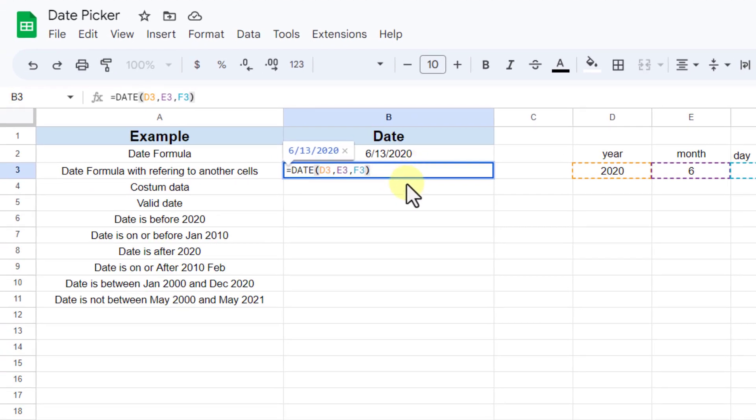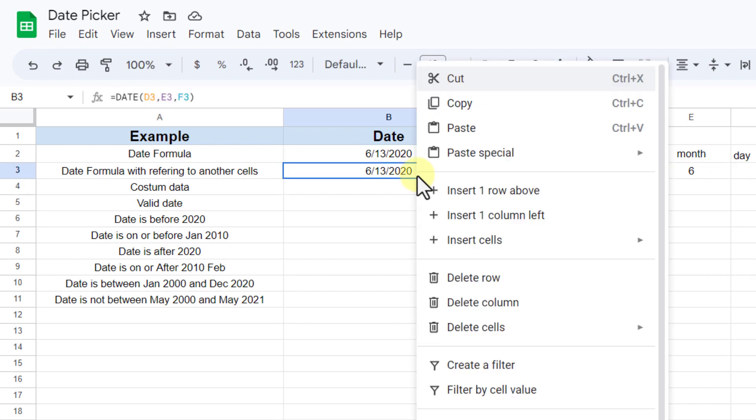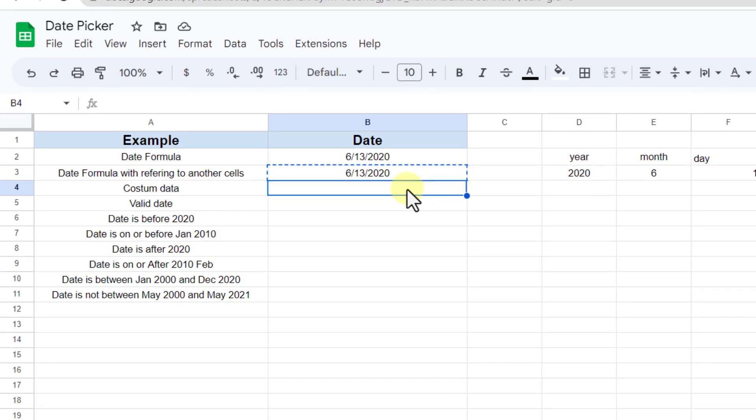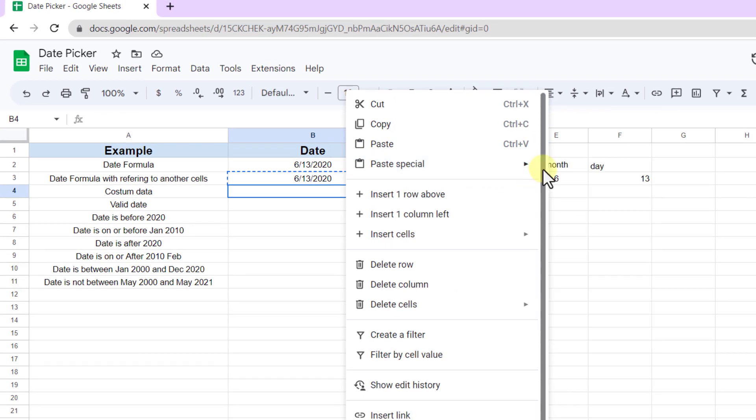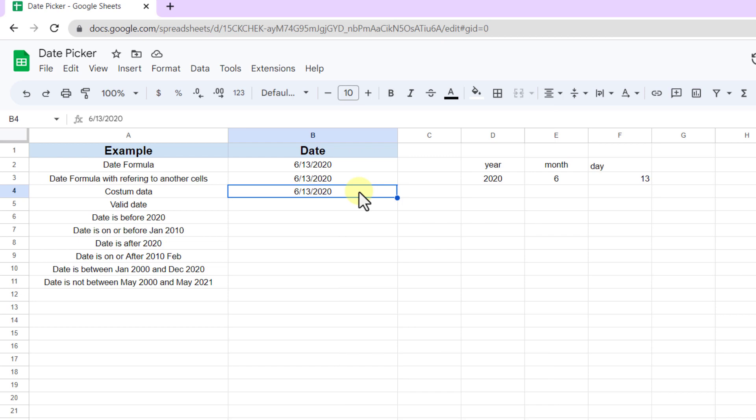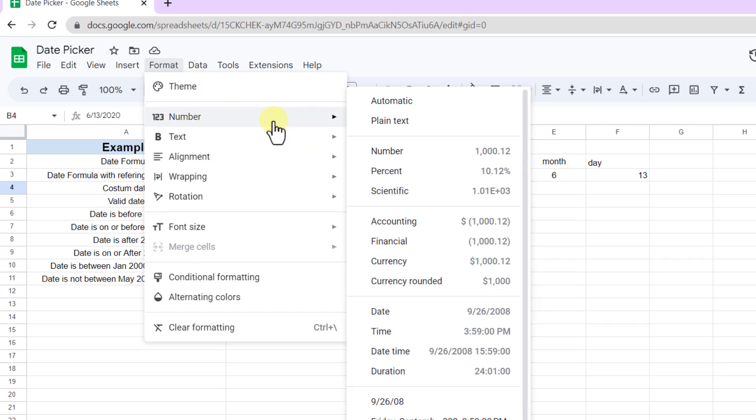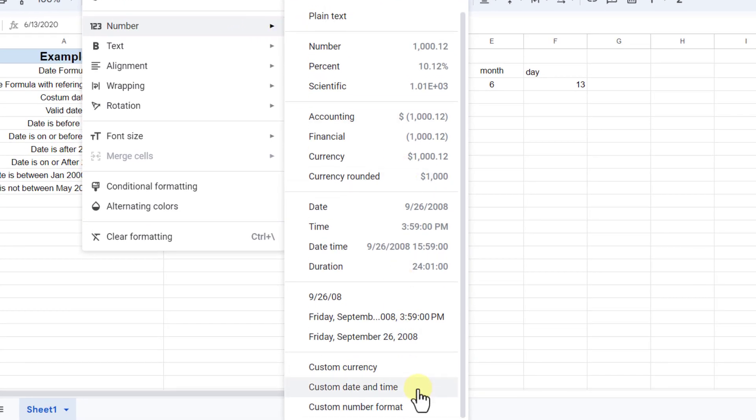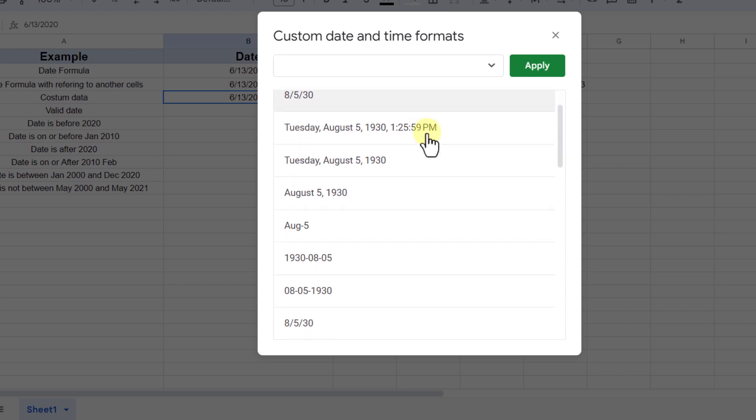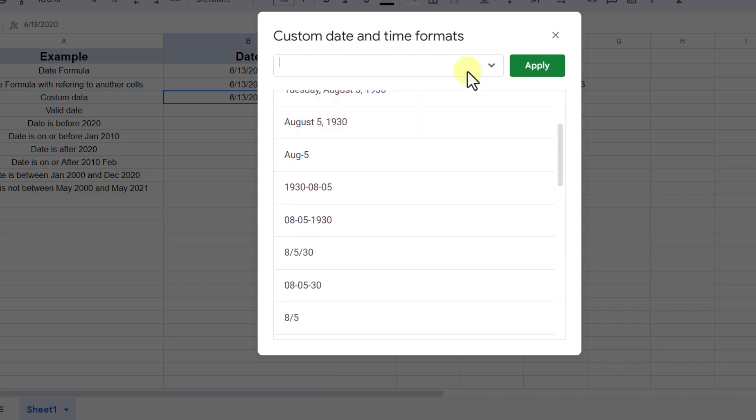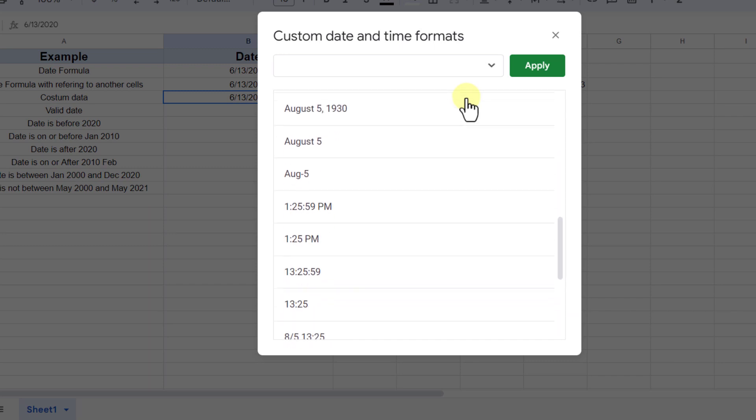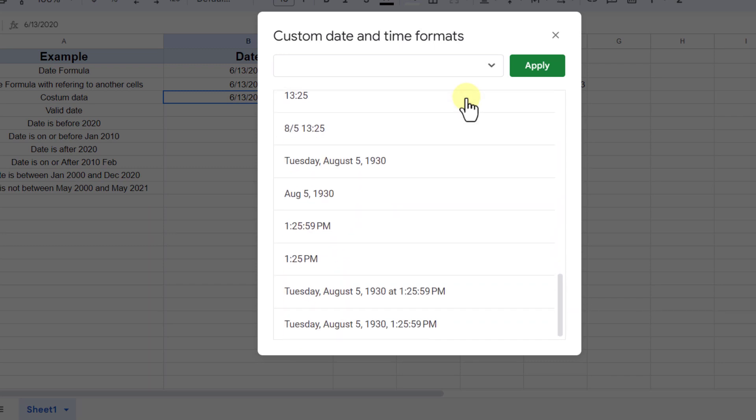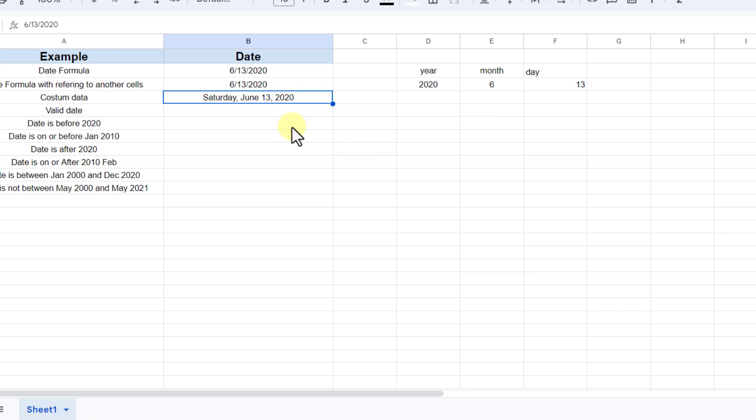Now if you don't like how Google Sheet formats dates by default, you can change it. I copy this date and paste it into the cell beneath. Now I go to the format tab, number, and custom date and time. You will see the window where lots of different custom date formats are available. Whichever you choose and apply, your dates will look the same. For example, I prefer this one and apply. As you can see, the date changed to the selected format.